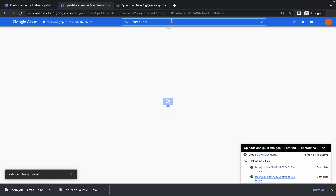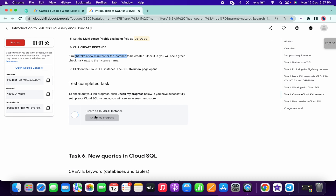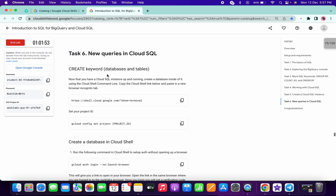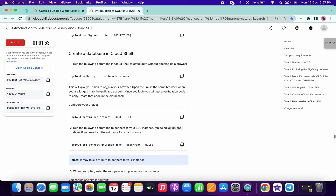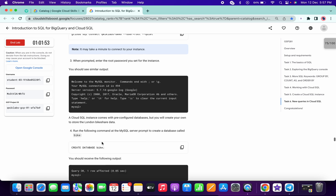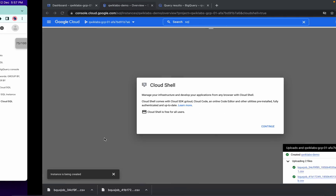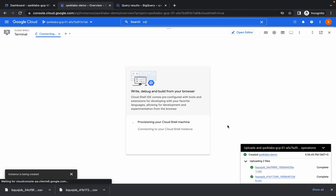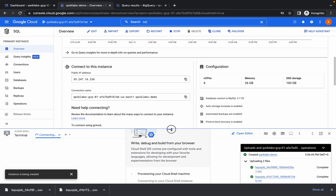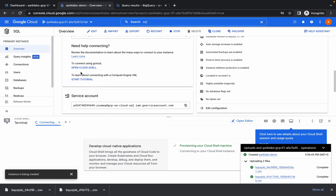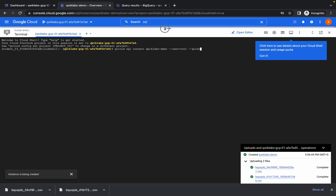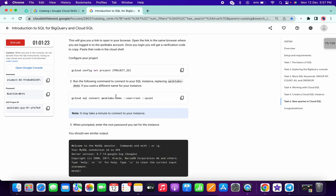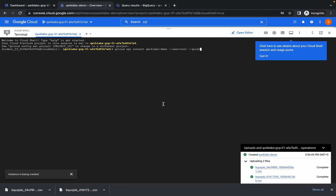Once the instance is ready, increase the size as needed and click Check My Progress — you'll get the score. Now we need to run a query. Click on this one — Create Database byte. Once you click on it, it will ask you to activate. Click Open Cloud Shell and you'll get the output command, which is similar to the one shown.